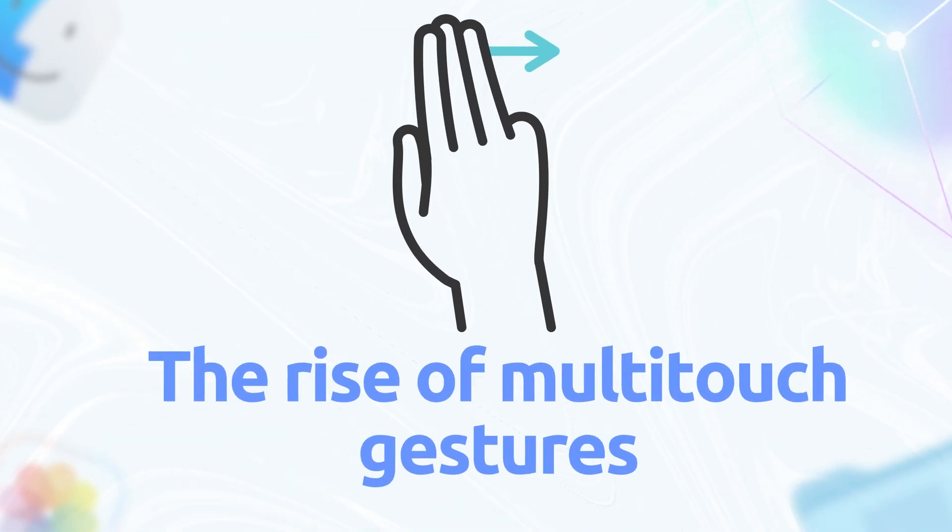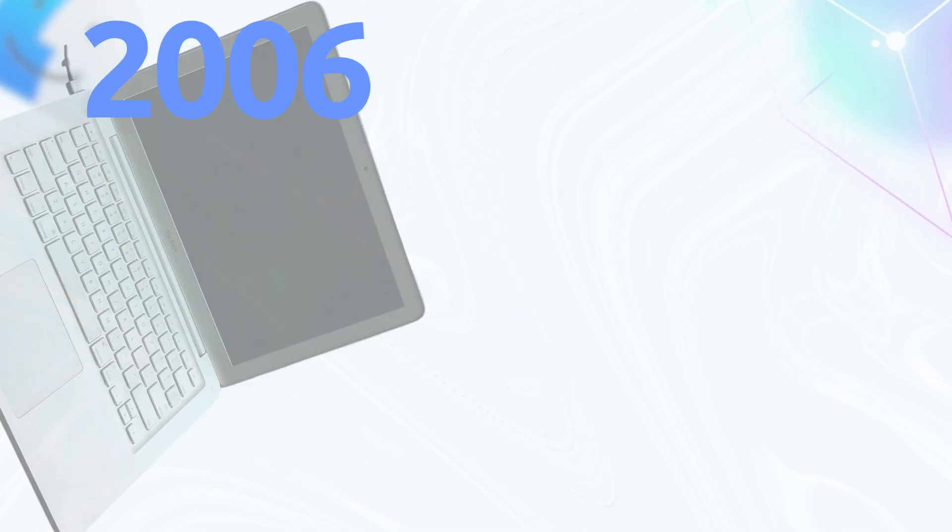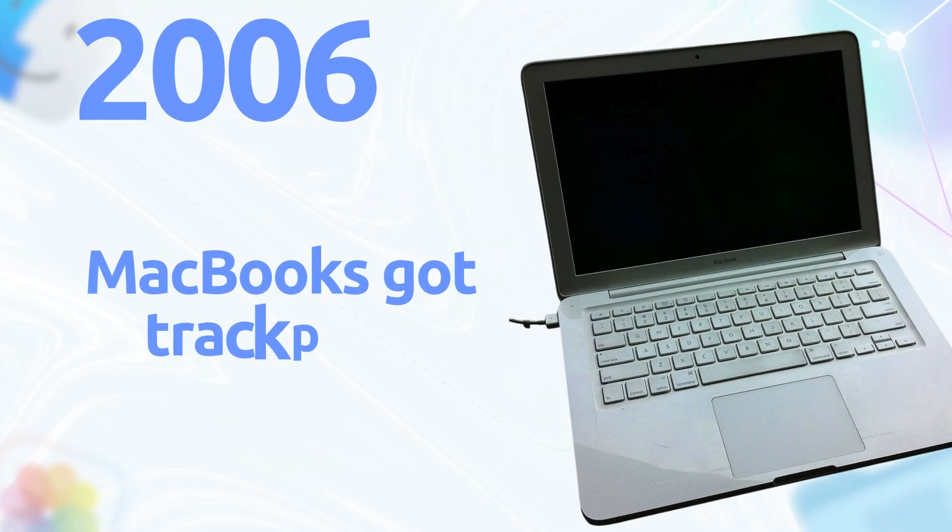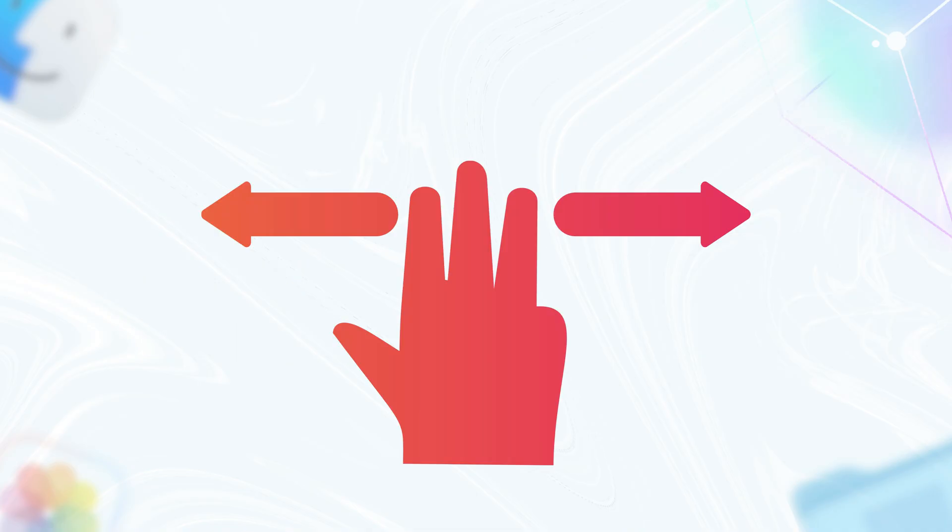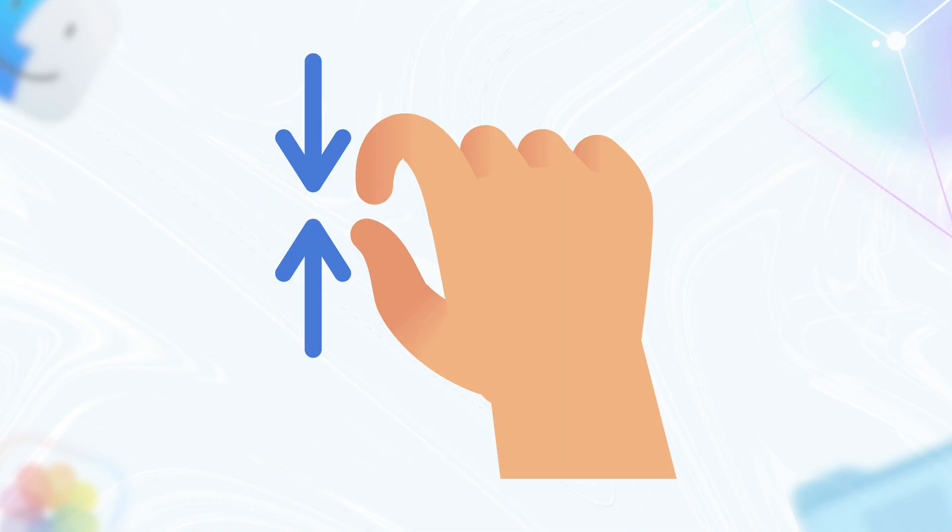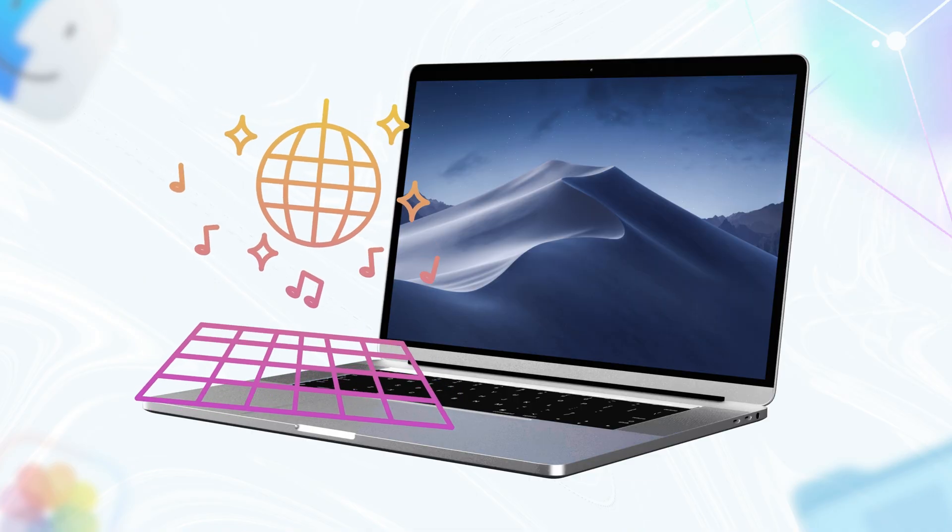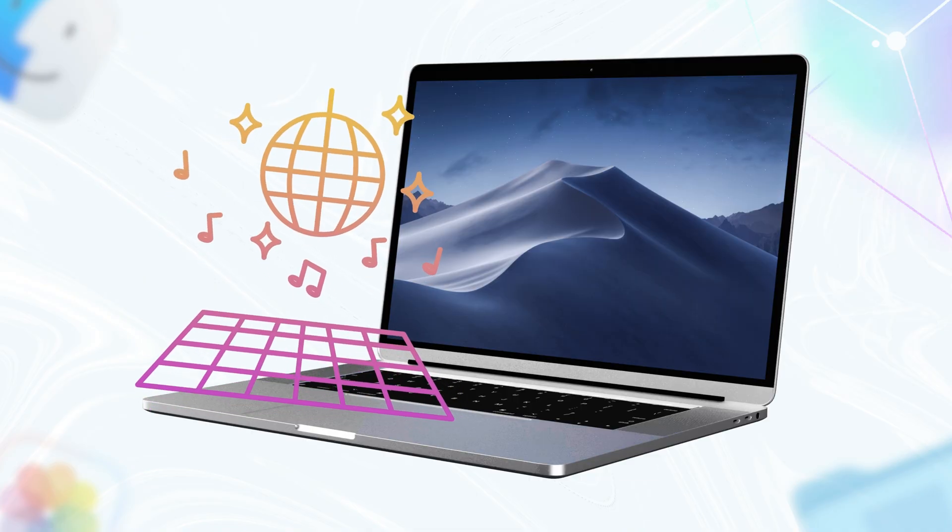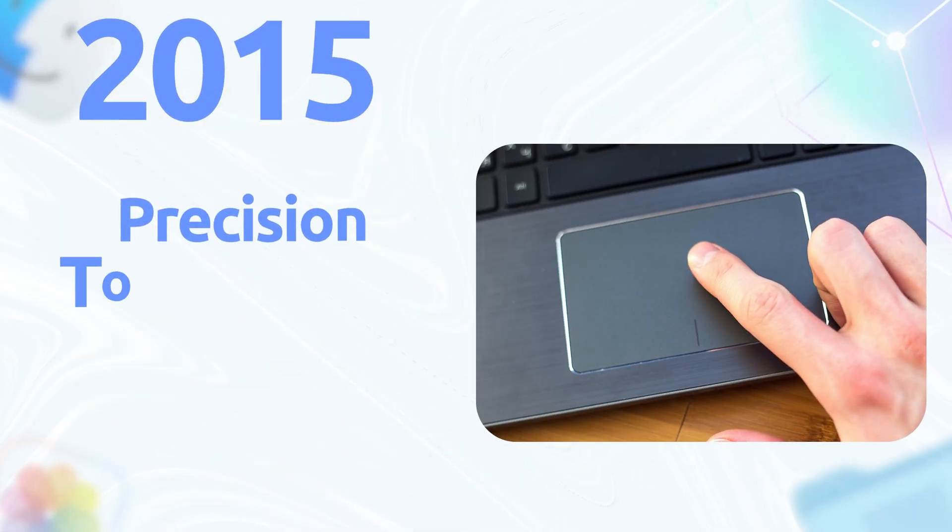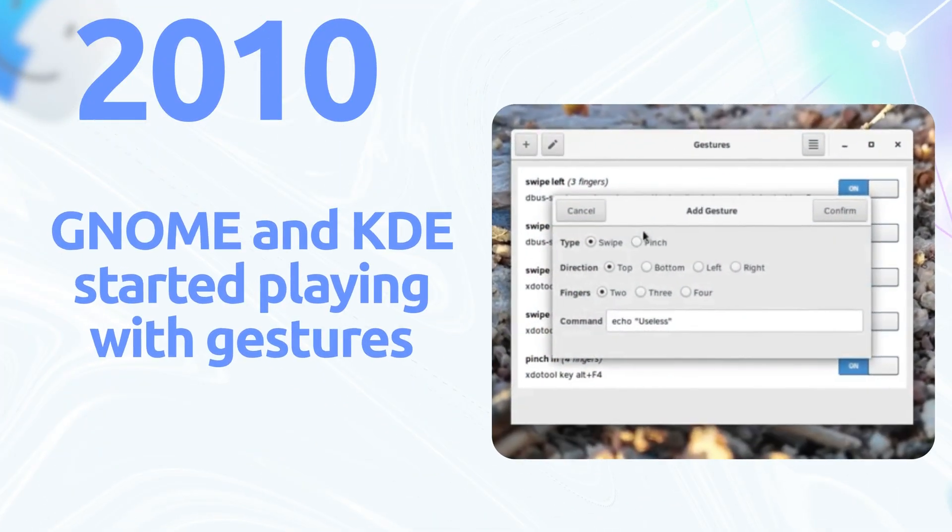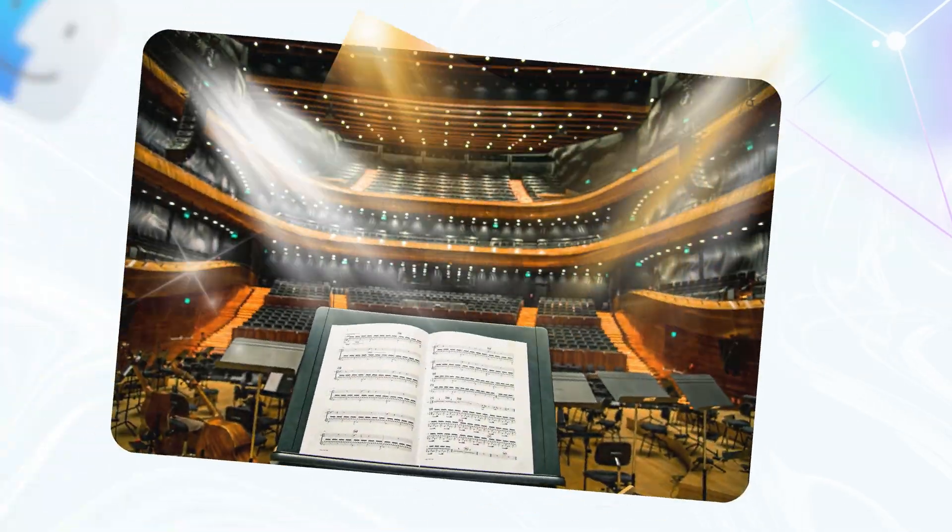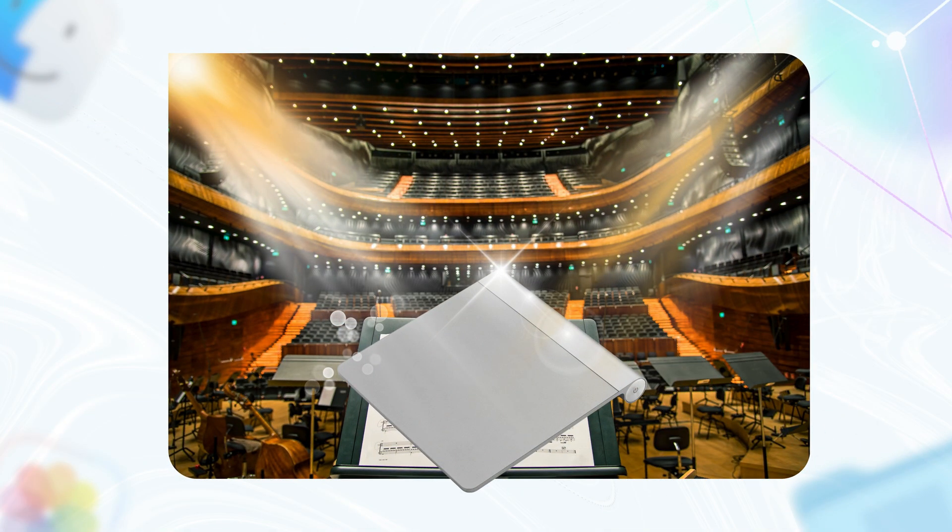Let's talk multi-touch gestures. In 2006, MacBooks got trackpads that understood your fingers like a best friend. Three finger swipes to switch apps, pinch to zoom, it was like Apple turned your laptop into a dance floor. Windows caught up in 2015 with precision touchpads in Windows 10, but it was clunky at first. Linux GNOME and KDE started playing with gestures in the 2010s, but let's be real, Apple made it feel like you were conducting an orchestra.